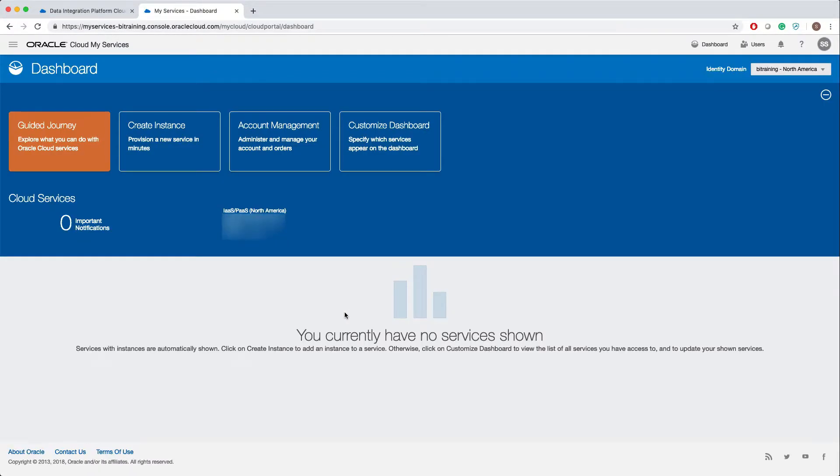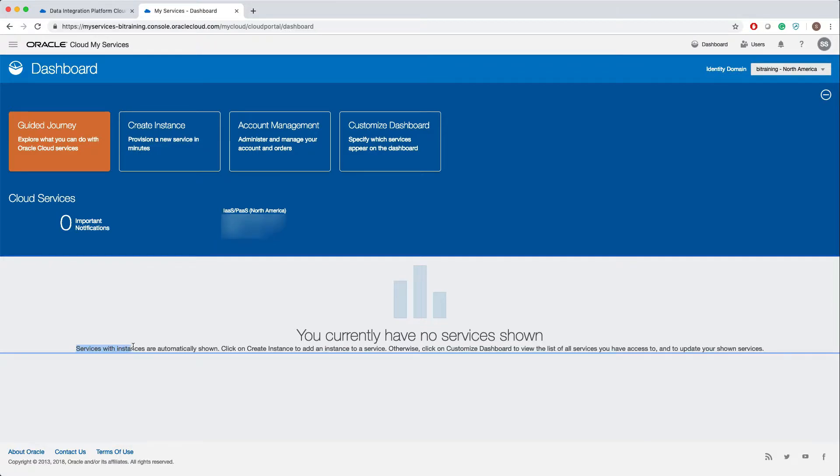Now we are on the dashboard. At the bottom of the dashboard you will see all the available services. Right now I don't see any available services at the bottom because I don't have any services right now.